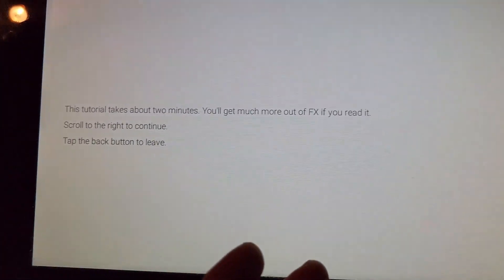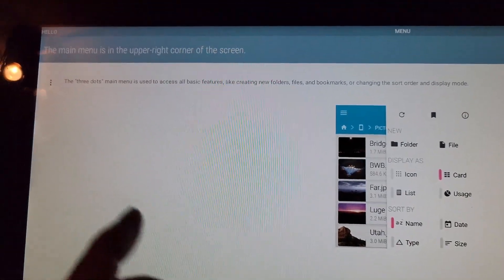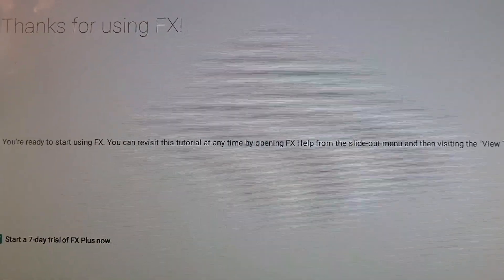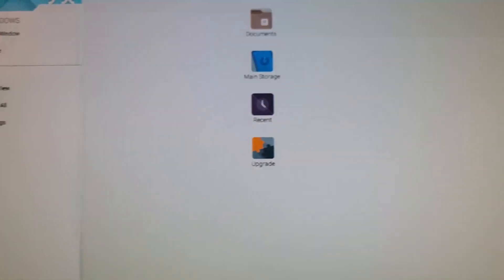There is your FX application. Let's go ahead and open up the FX app. You'll get this license agreement — just go ahead and accept. And then you'll get this Welcome to FX screen. There's a tutorial, it takes about two minutes. It says scroll to the right or tap the back button to leave. I would recommend that you read through this. Now, at the end of the tutorial, it'll say start a seven-day trial of FX Plus now. Go ahead and uncheck that — we don't want to do any seven-day trials. And we're done. This is what you'll see when you first open up FX. It's similar to a File Explorer.